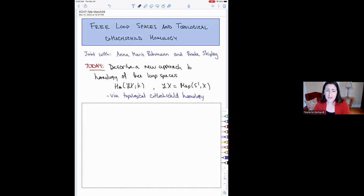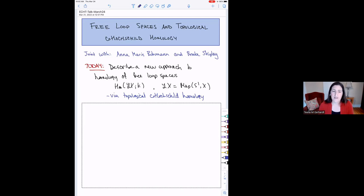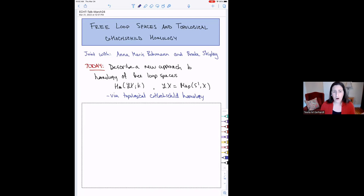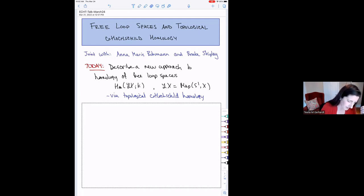To get started, I want to give a little motivation for why I'm interested in the homology of free loop spaces in the first place. This is a very classical question. People have been studying the homology of free loop spaces for many decades, in part because these homology groups have broad applications across topology and geometry. I want to mention one theorem to illustrate the sort of thing I mean.